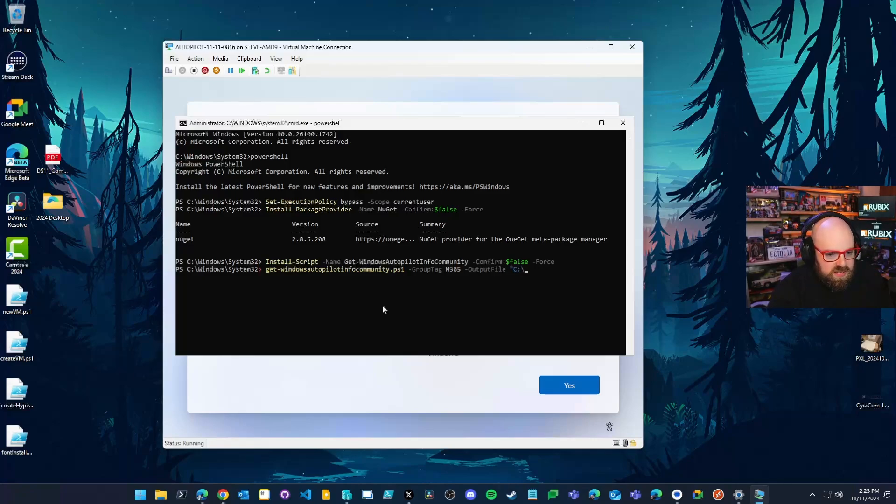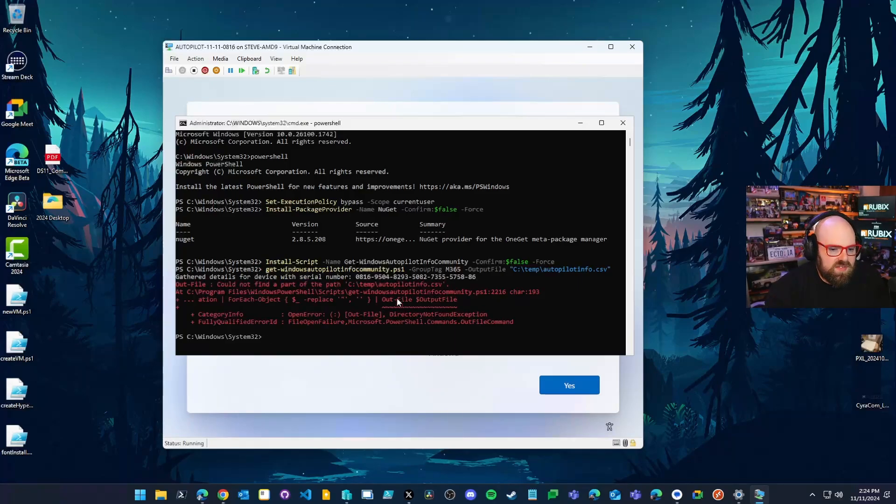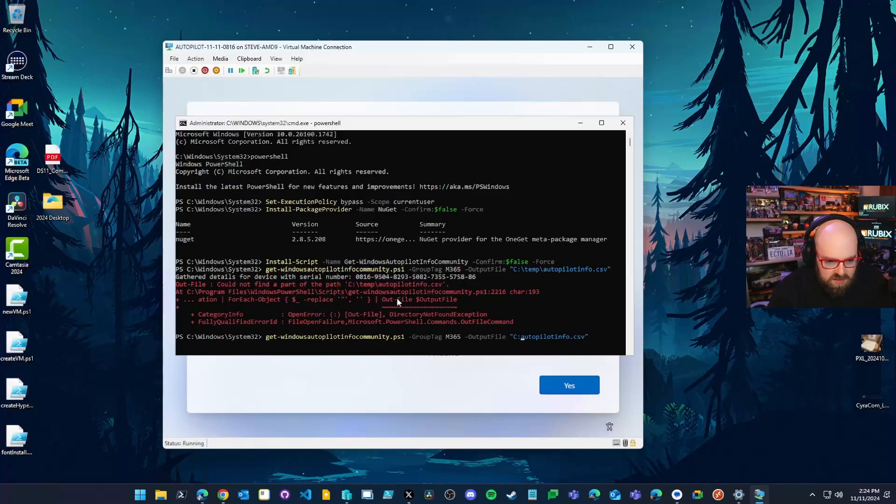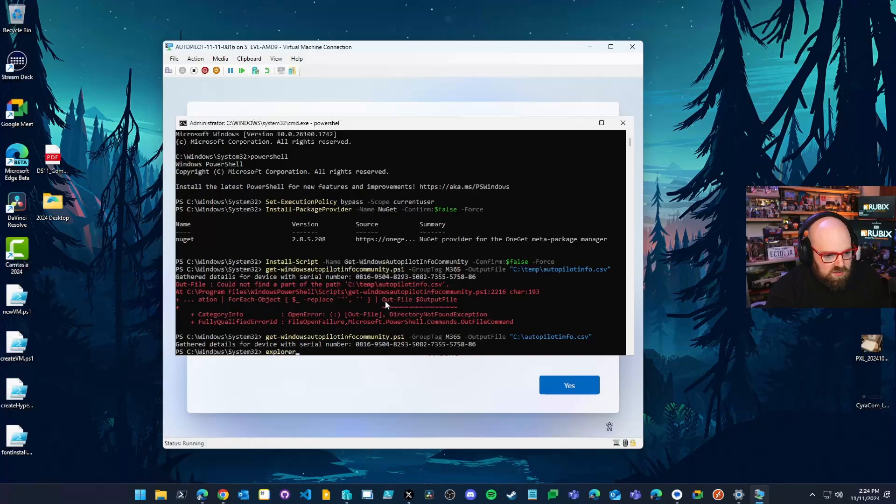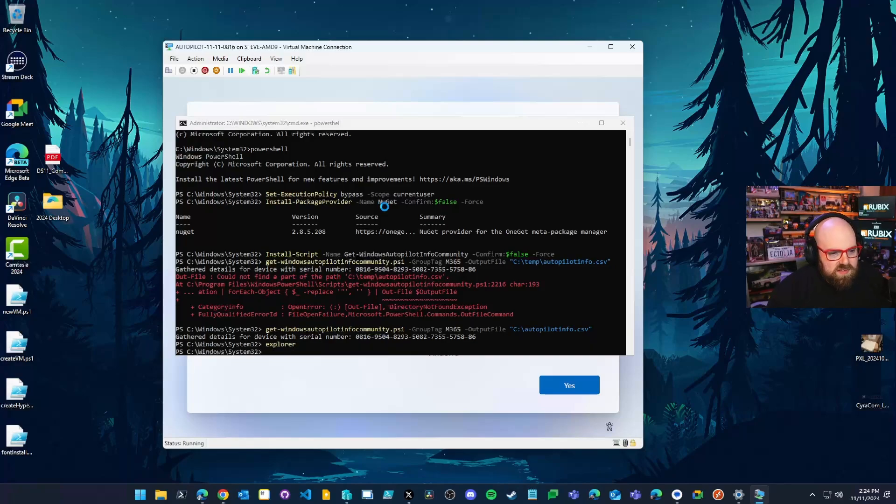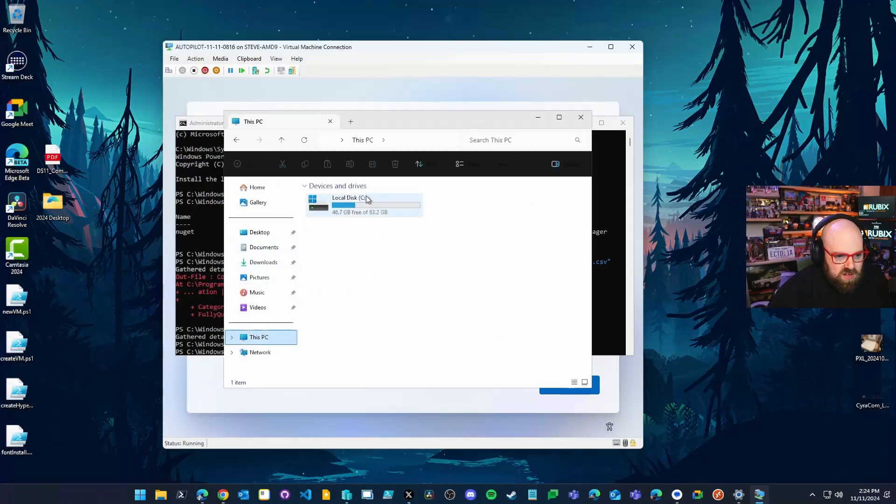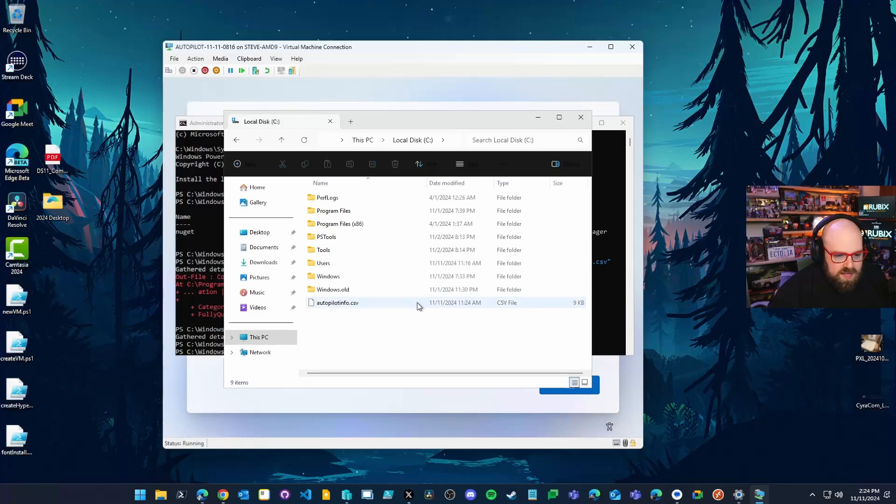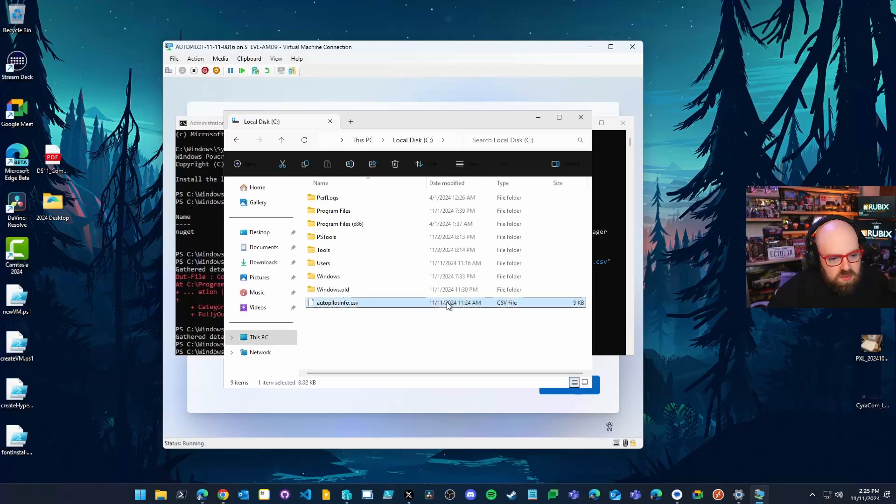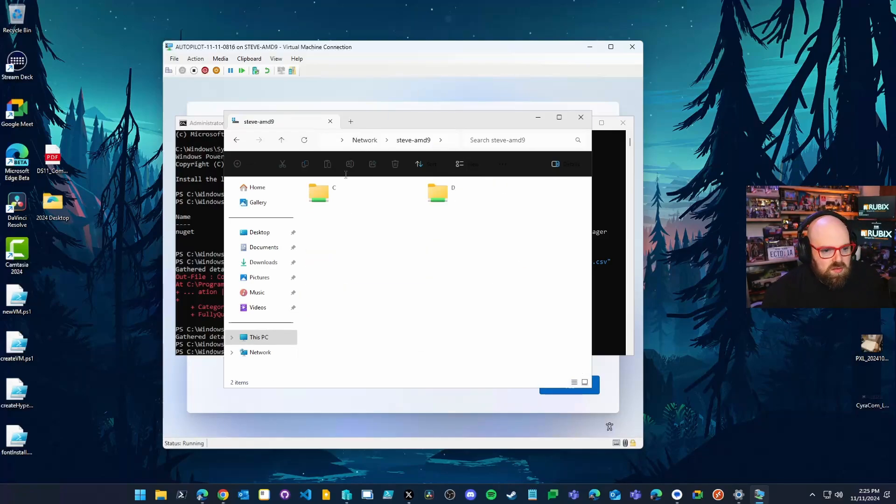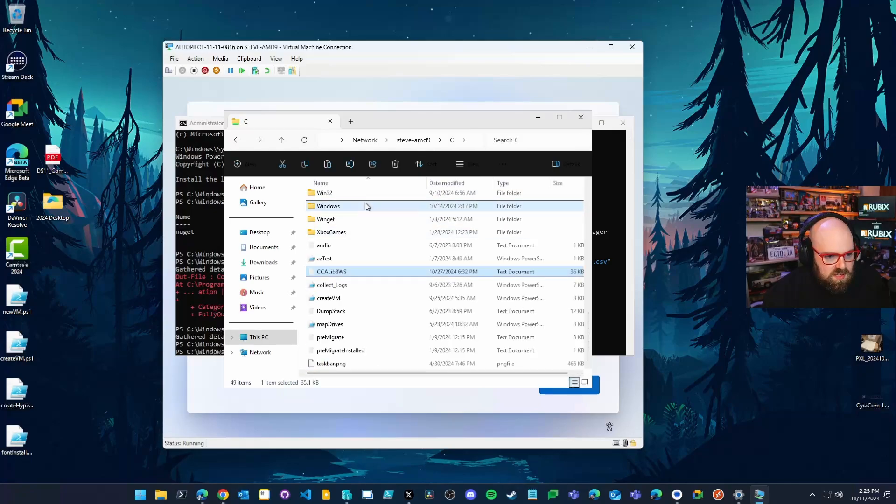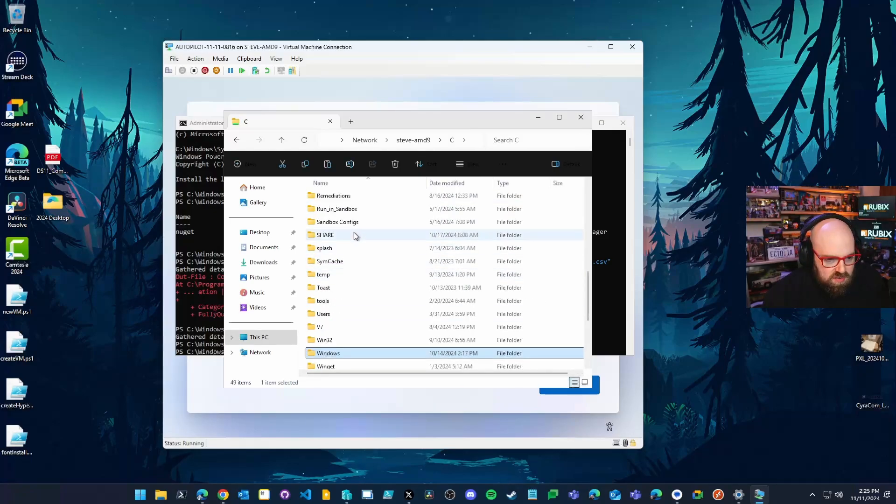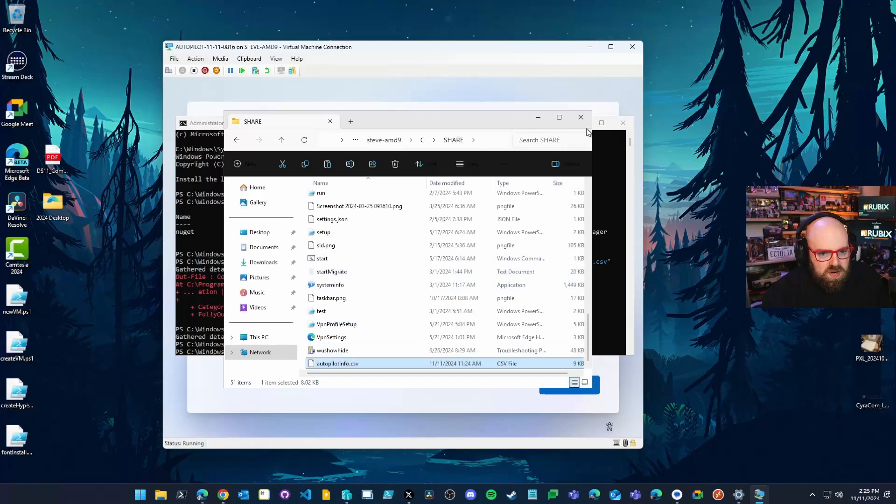And we're going to put autopilot info dot CSV. It looks like I don't have C temp. I'll see if I could just put it right on the C drive. I forgot. It's a brand new machine. So that worked. I'm going to open up Explorer so we can take a look at what we just made. If I go to the C drive, you'll see autopilot info dot CSV. That's got all our hardware data in it. So what I'm going to do is I'm going to put it on a network share and then grab it on my host machine. I have my C and my share folder, and we're going to paste it there. Perfect.